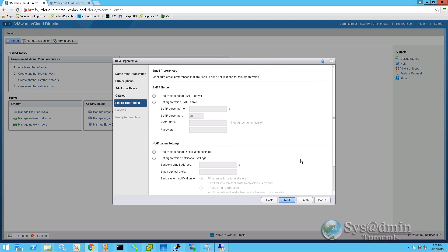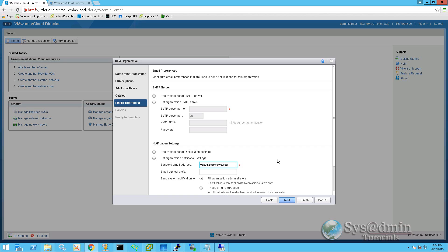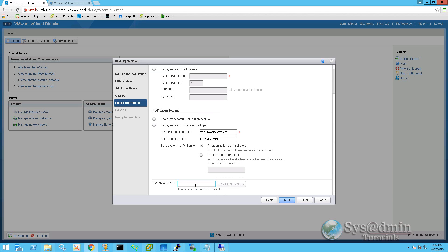Now for email alerts and notifications, we can point this to a specific SMTP server, or we can use the system default from our vCloud setup. We can also specify a sender's email address and an email subject prefix. So we'll select set organization notification settings. Our sender email address will be vcloud@companyb.local, and our email subject prefix will be [vCloud director]. We'll be sending system notifications to all organization administrators. We can also test an email destination by entering an email address in this field here and clicking test email settings. Let's click next.